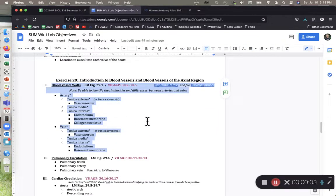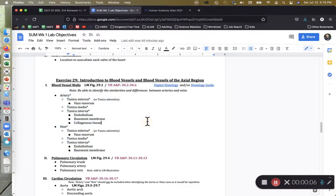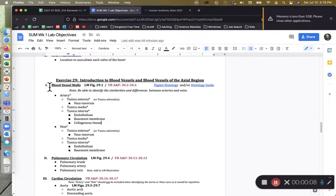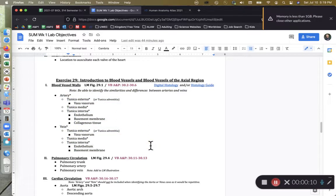Hey class, in this recording, this is Mr. Durst here, and in this recording we're going to be focusing on the walls of blood vessels. So we have Roman numeral number one here in our lab objective sheet for exercise 29.